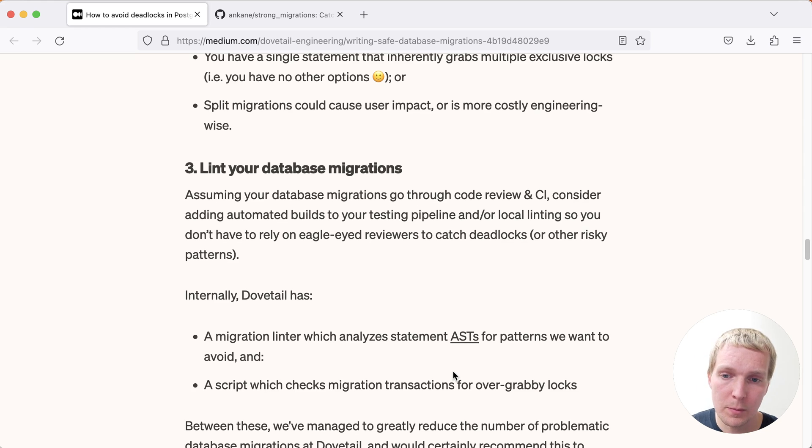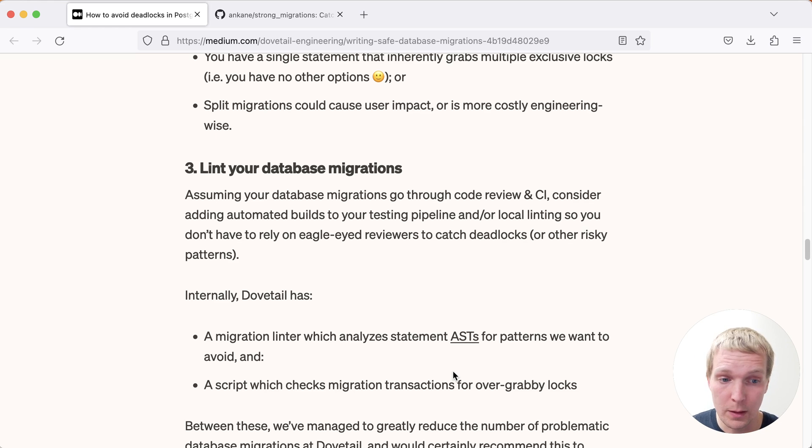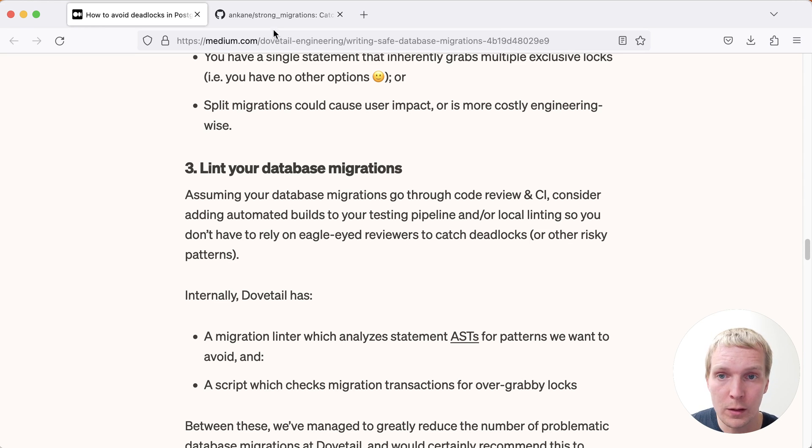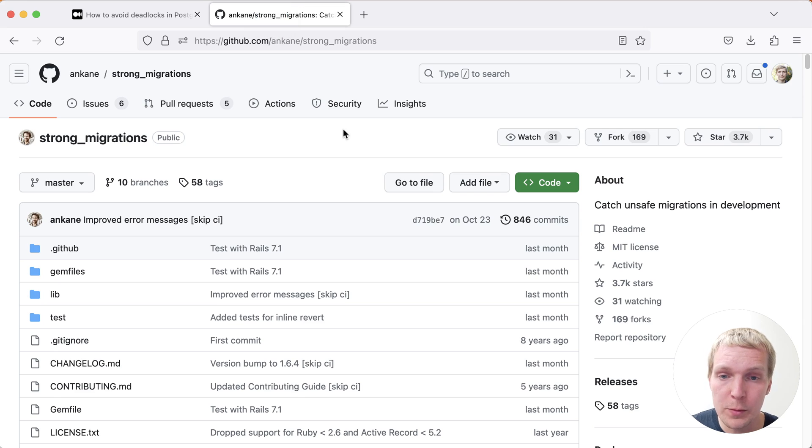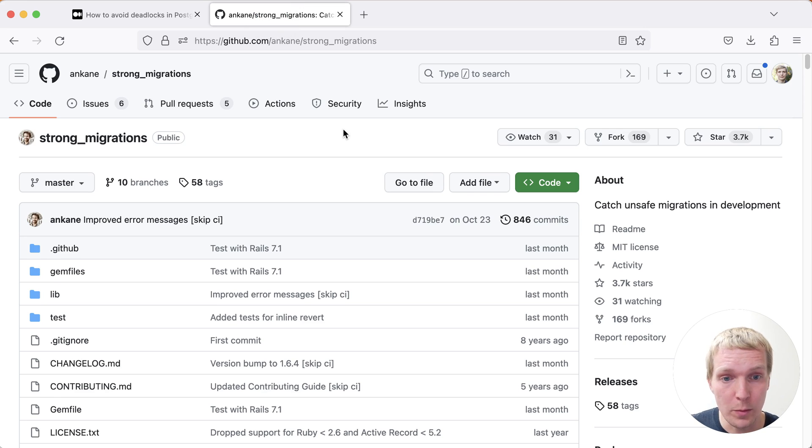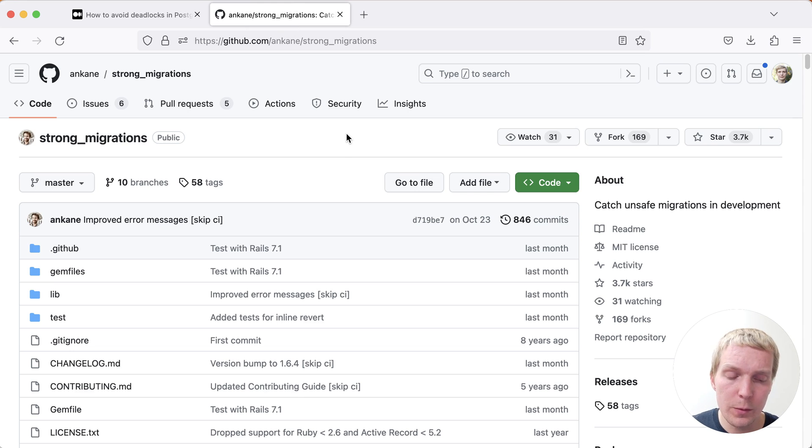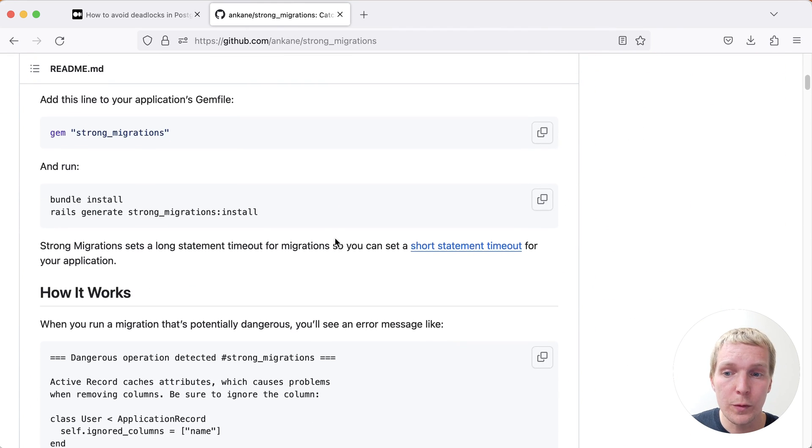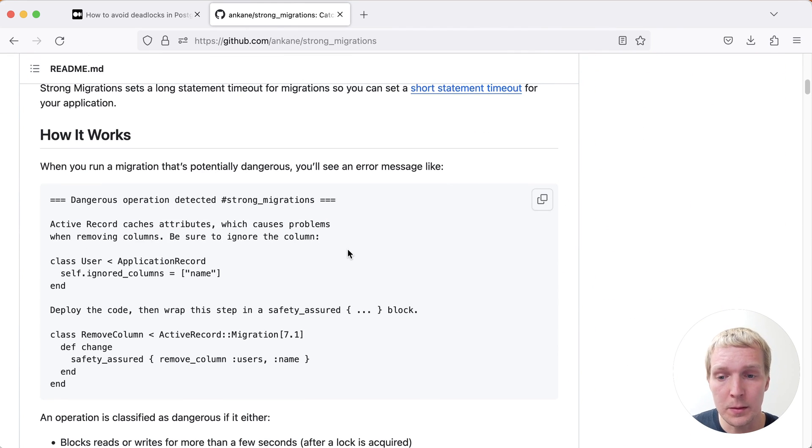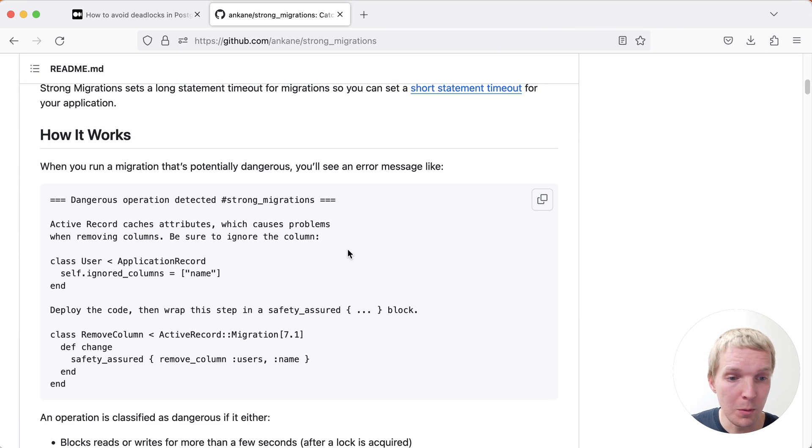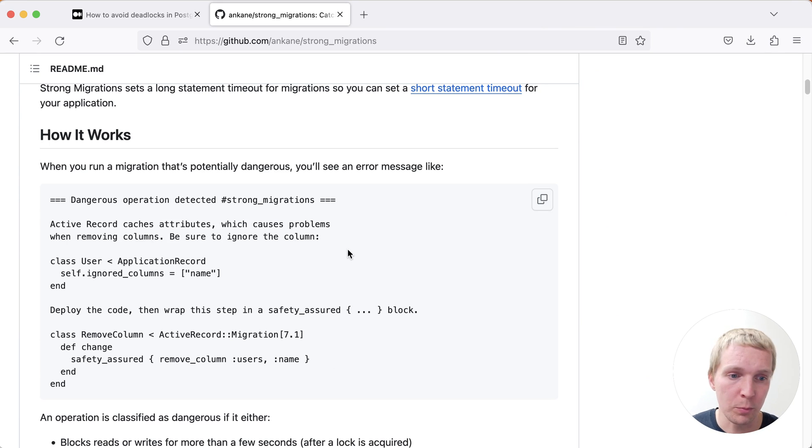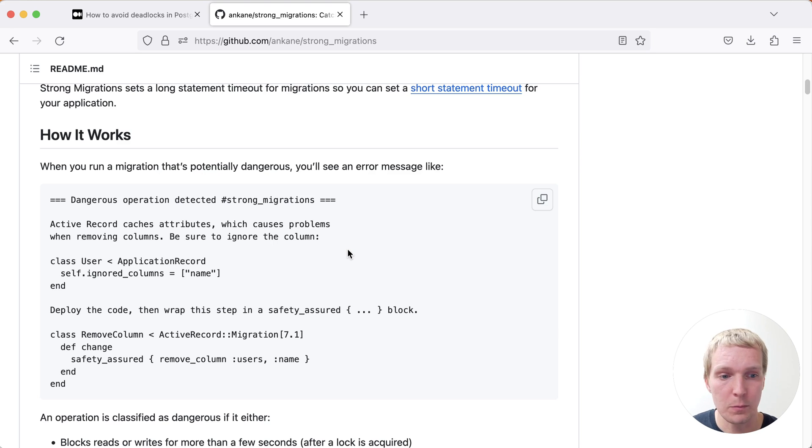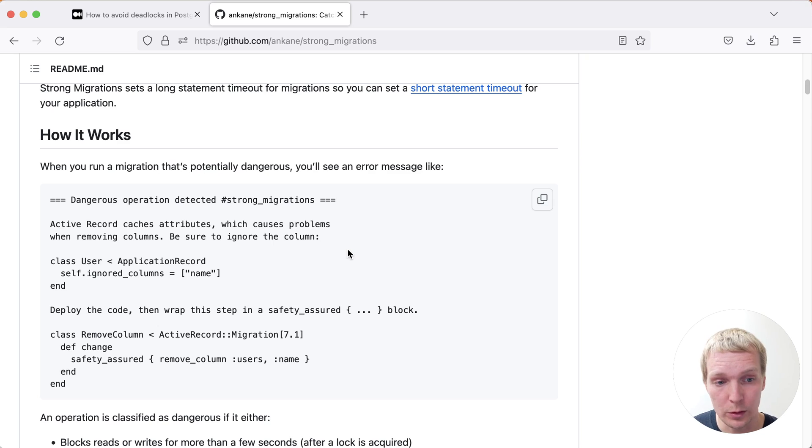The last thing that Vanessa mentions here is that it's good to lint database migrations. At Dovetail internally, they have a tool to analyze the statements. It's not mentioned here which tool that is, but personally in the Ruby and Rails world, one tool that I've seen frequently used is Strong Migrations by Andrew Kane. This will run as part of your Ruby and Rails migration, and it will check for a few known cases where your migrations might be doing something unsafe. And so then it prompts an engineer explicitly that they're intentionally doing something risky, like making a very slow operation that will lock the whole table for a long time.